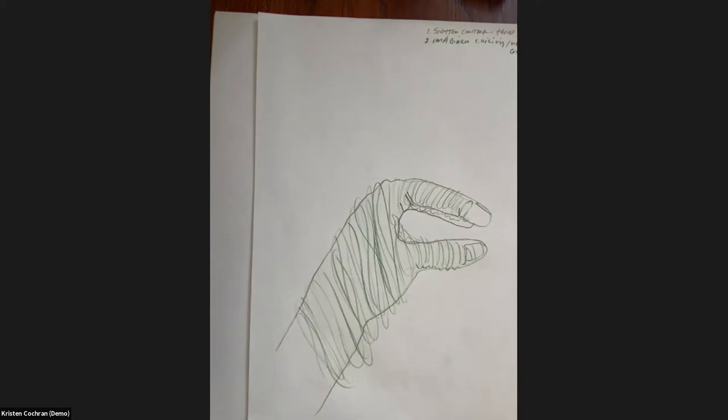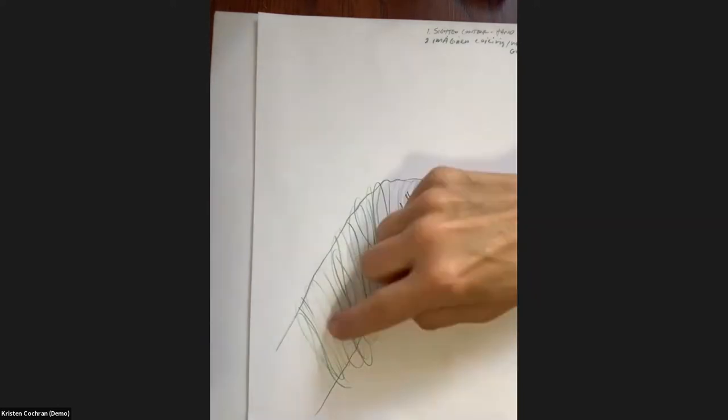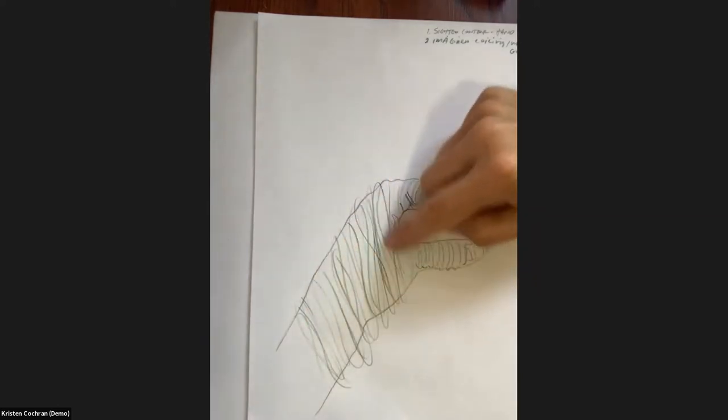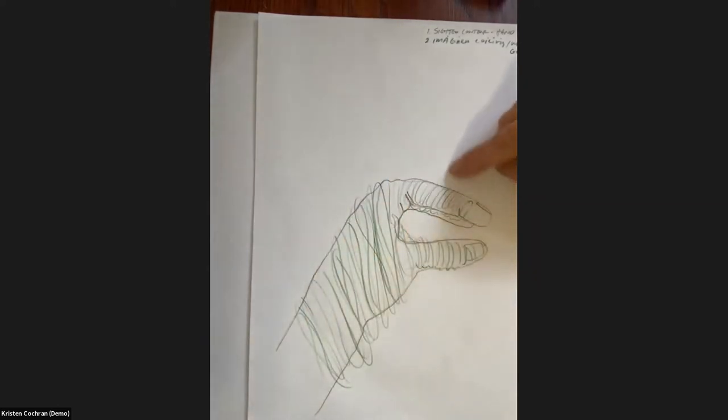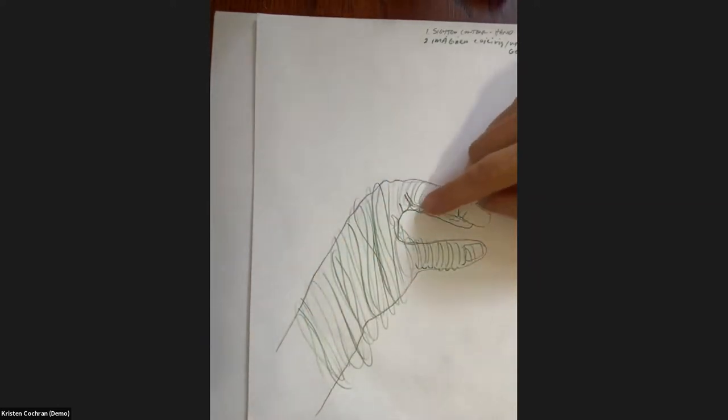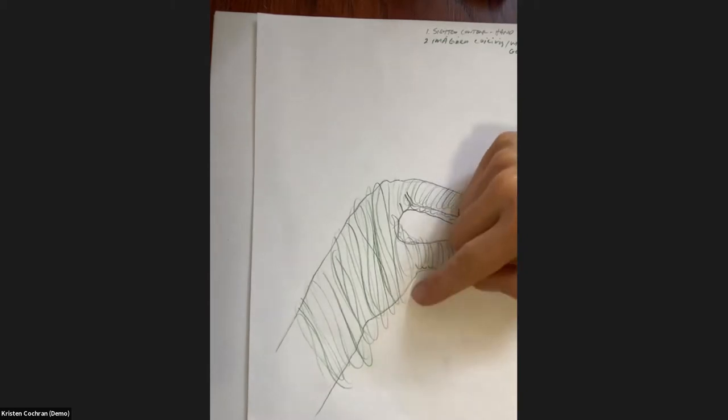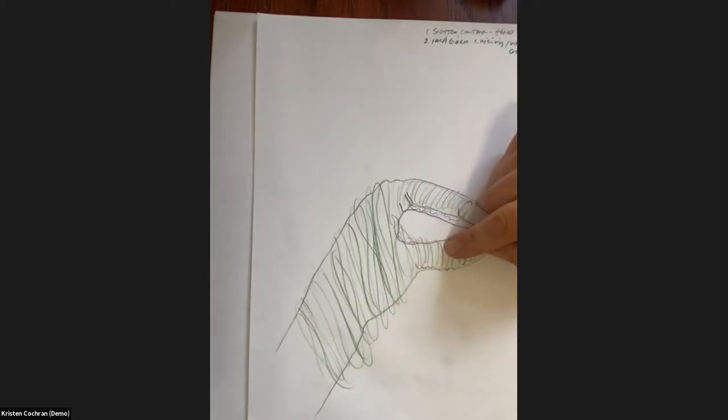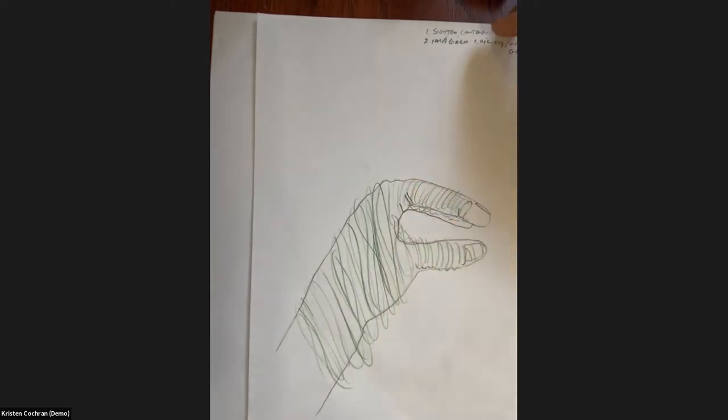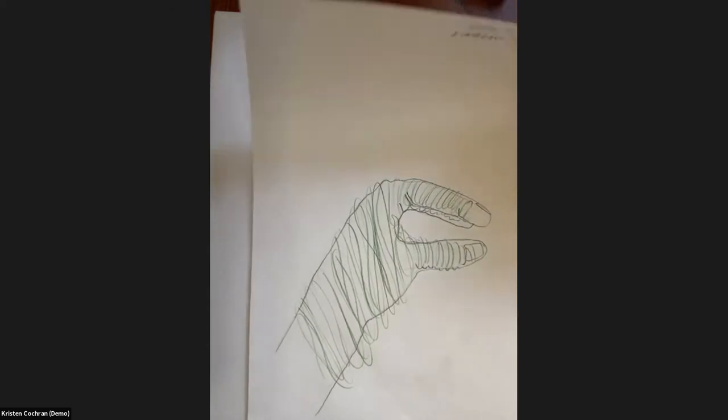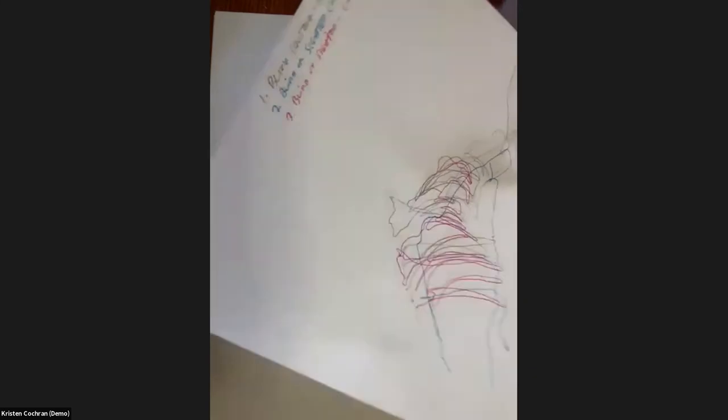So this is one example where I held my hand in a particular posture. And I drew it in graphite with a kind of a simple continuous contour line. And then I imagined the coil. So this isn't from observation. I imagined how the coil would wrap around my hand. And so that's one that we're going to do today.